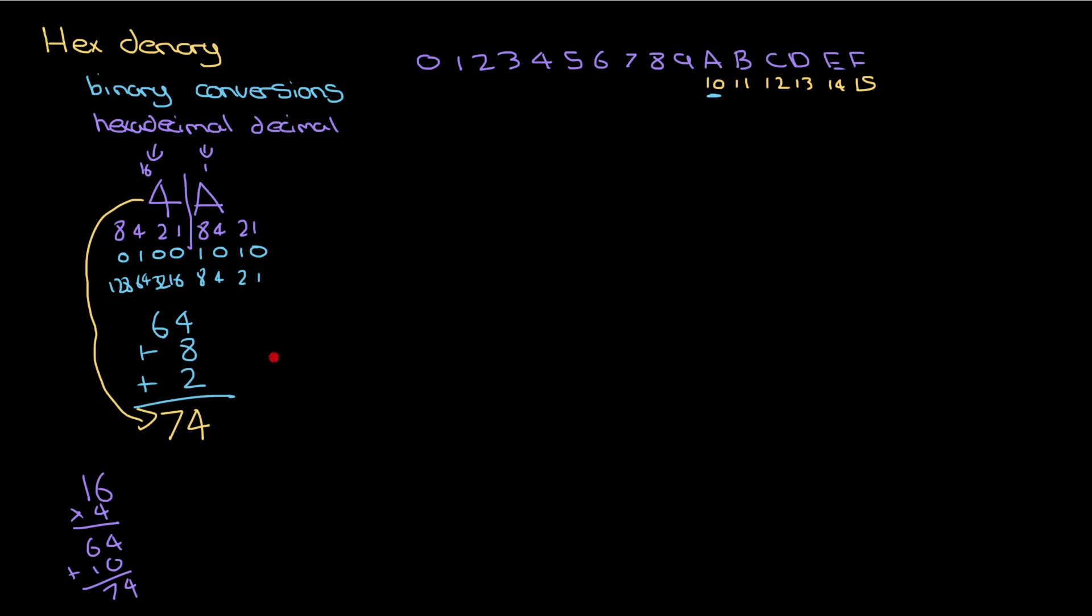I'm going to go the other way then. I'm going to have a denary number - let's do 92. I'm going to go from 92 all the way into hexadecimal.